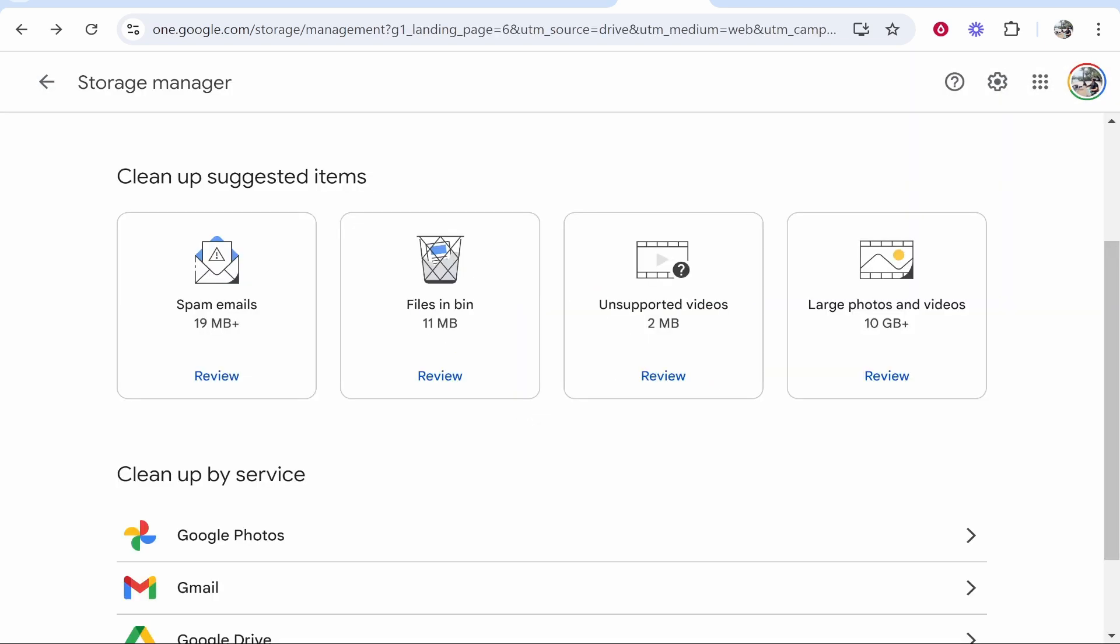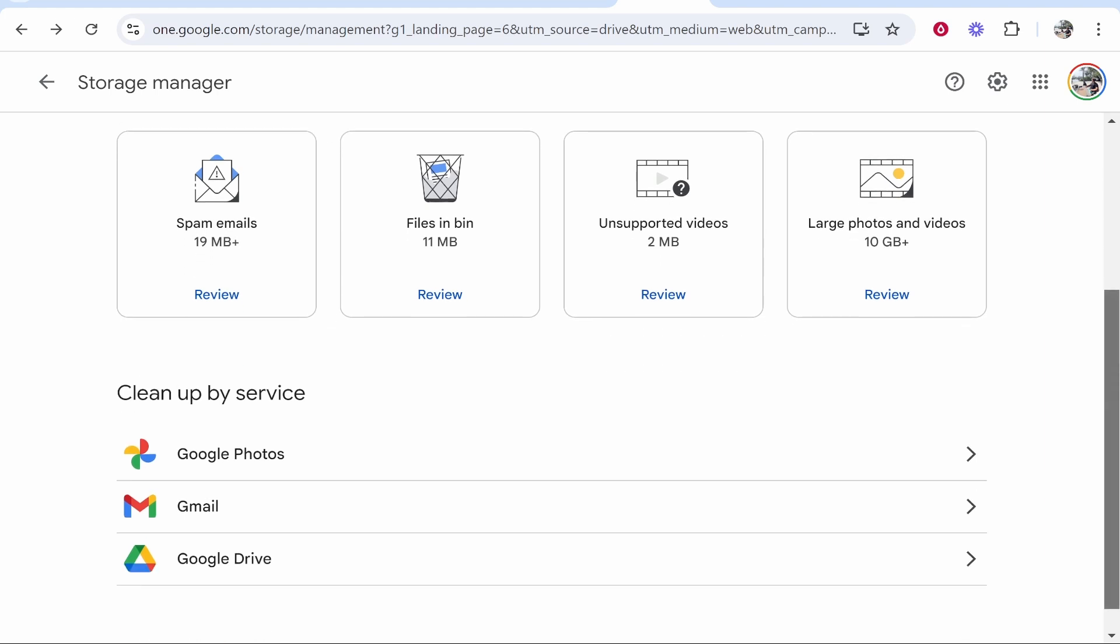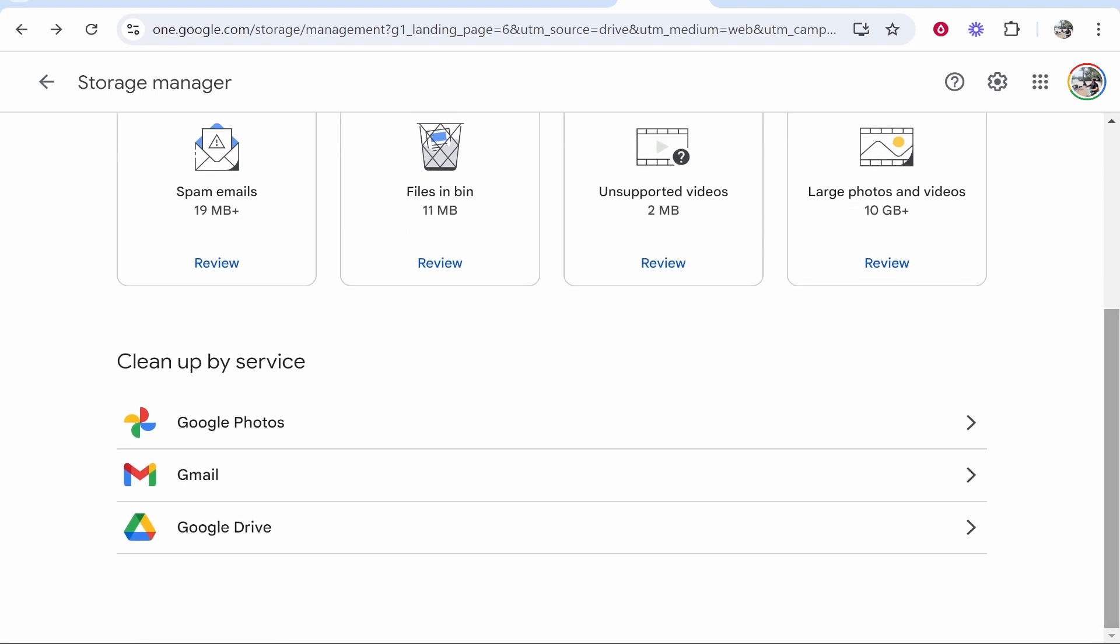So once you've done that you can check out these other suggestions. This one I would look at: large photos and videos, 10GB. It's going to show you all of the large photos and videos you have. You can review them and delete them. I'm not going to click on it though because it will be personal videos of mine.